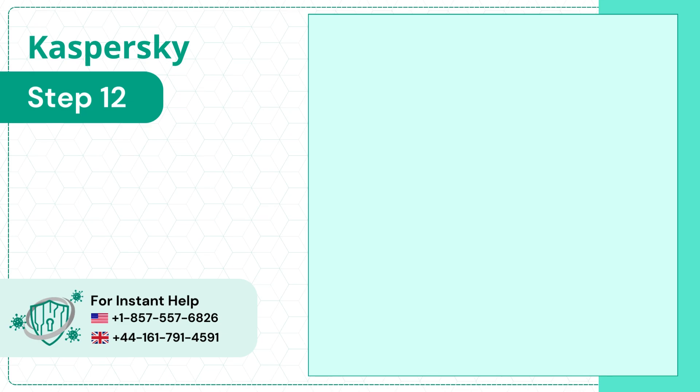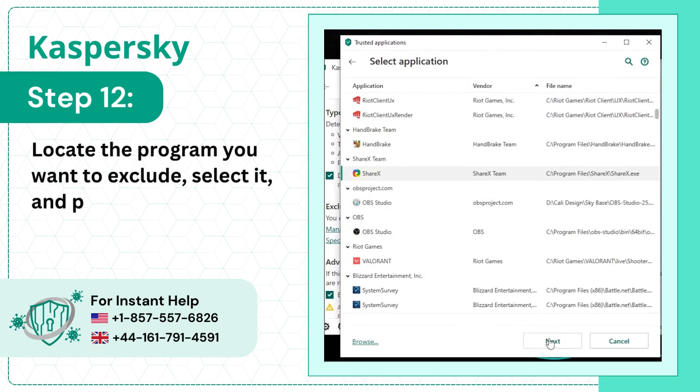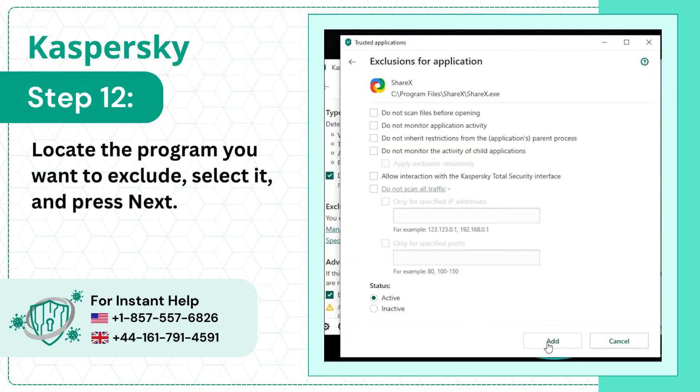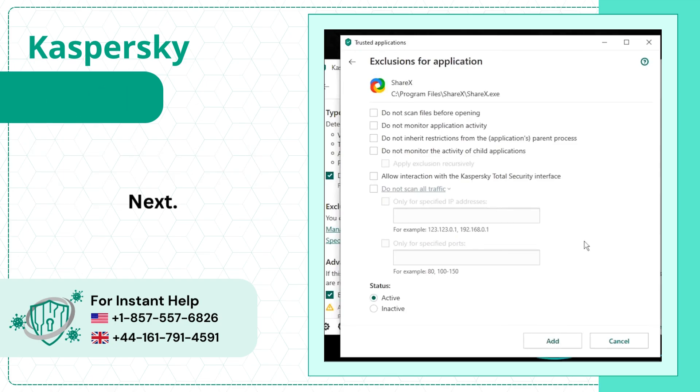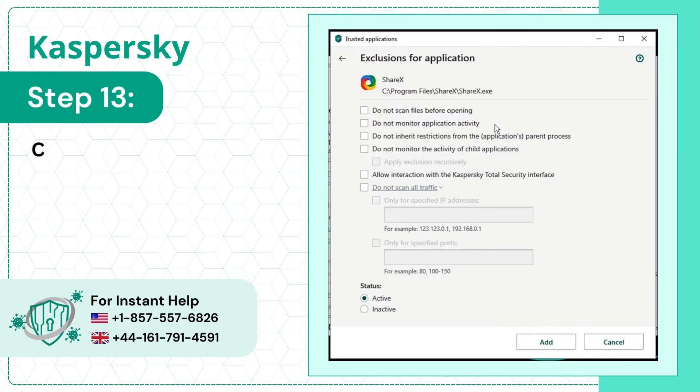Step 12: Locate the program you want to exclude, select it, and press Next. Step 13: Choose the exclusions you want to apply to the program.